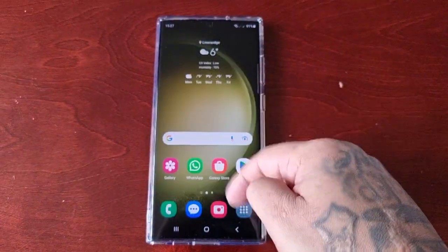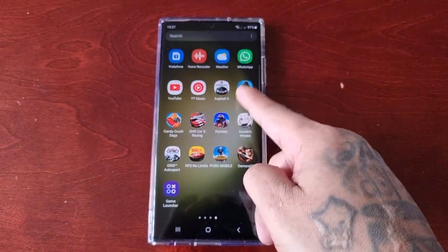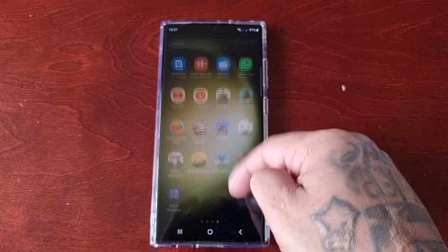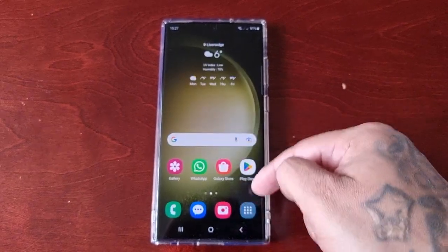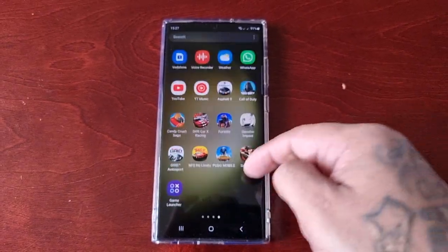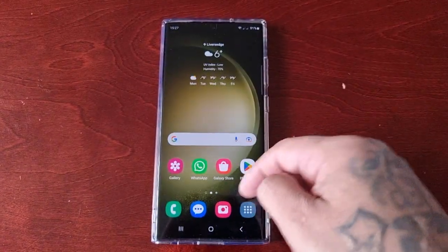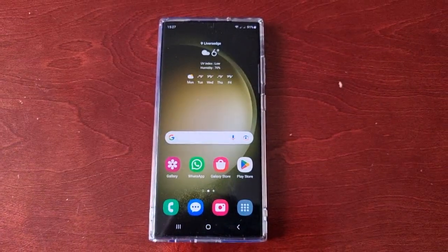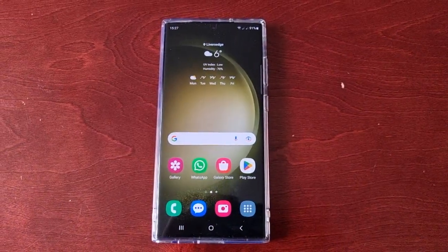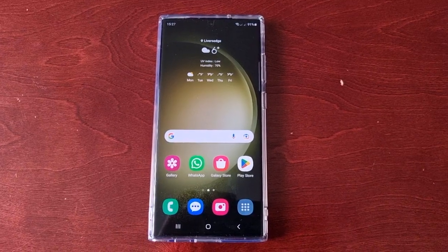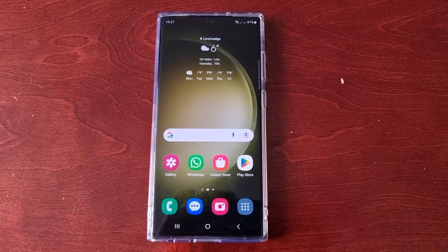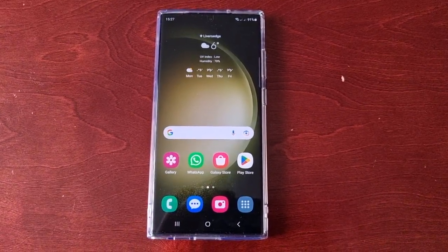It's your boy the Android Doctor back again with another quick video. I'm here with the S23 Ultra and this time I'll be showing you how you can restore any pictures or videos that you may have accidentally deleted from the phone.